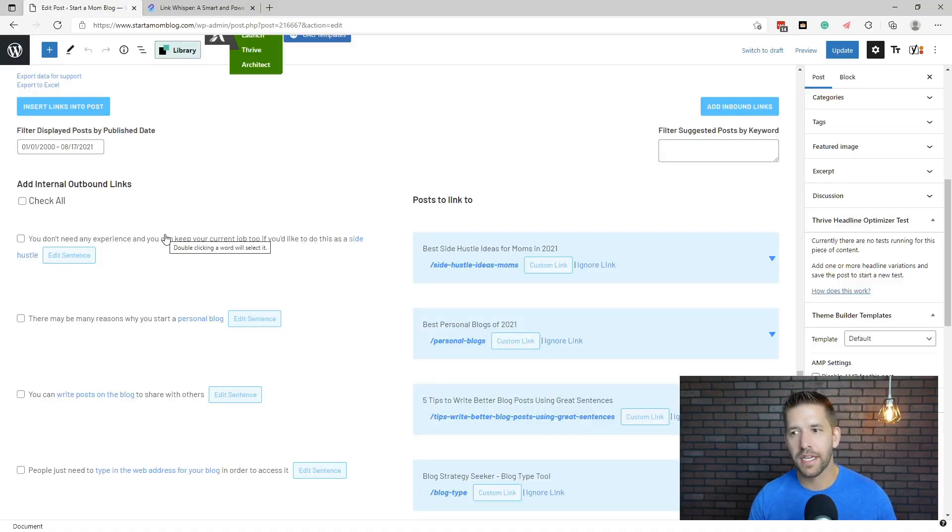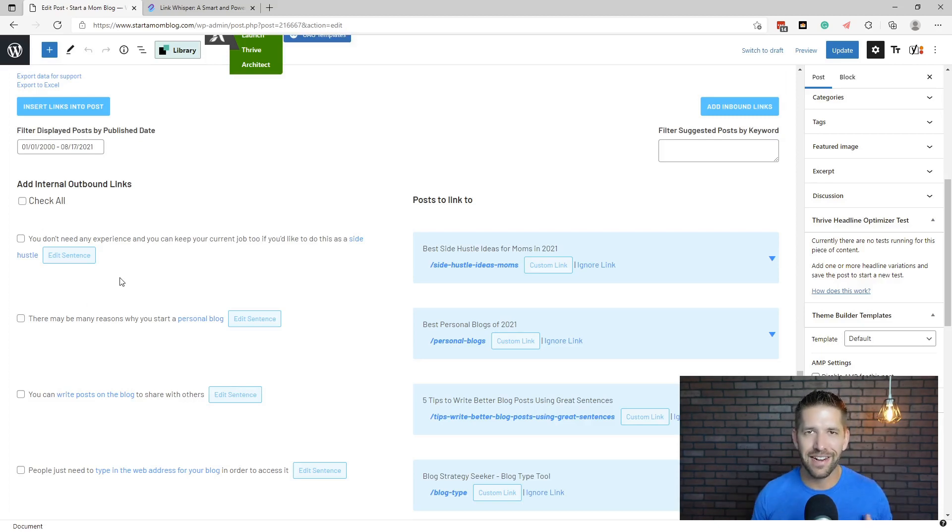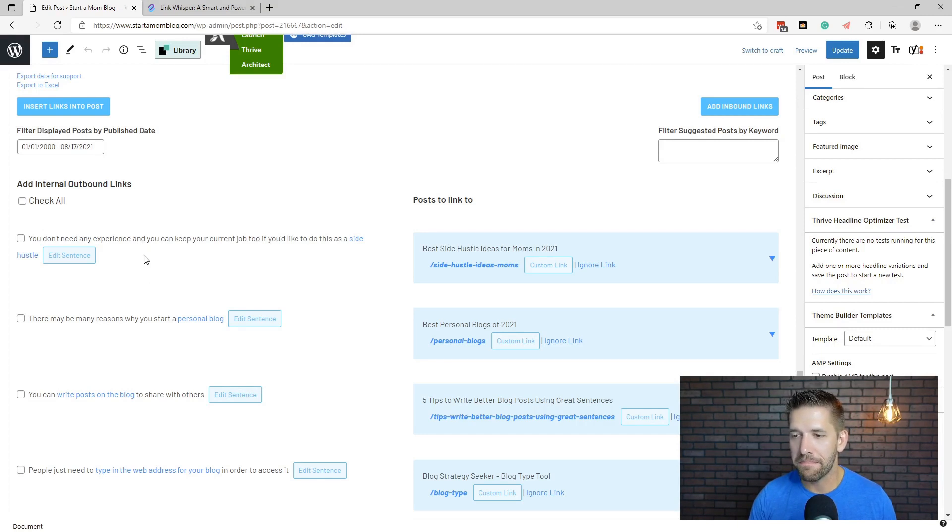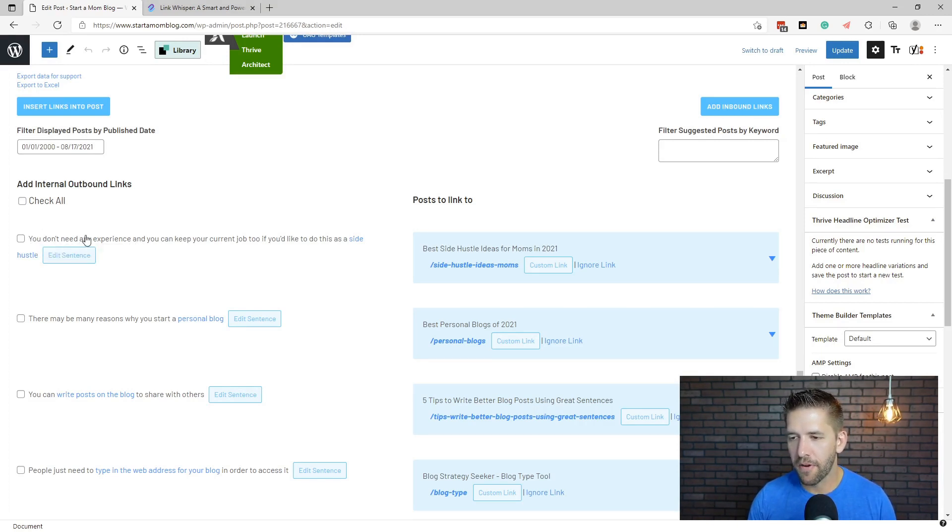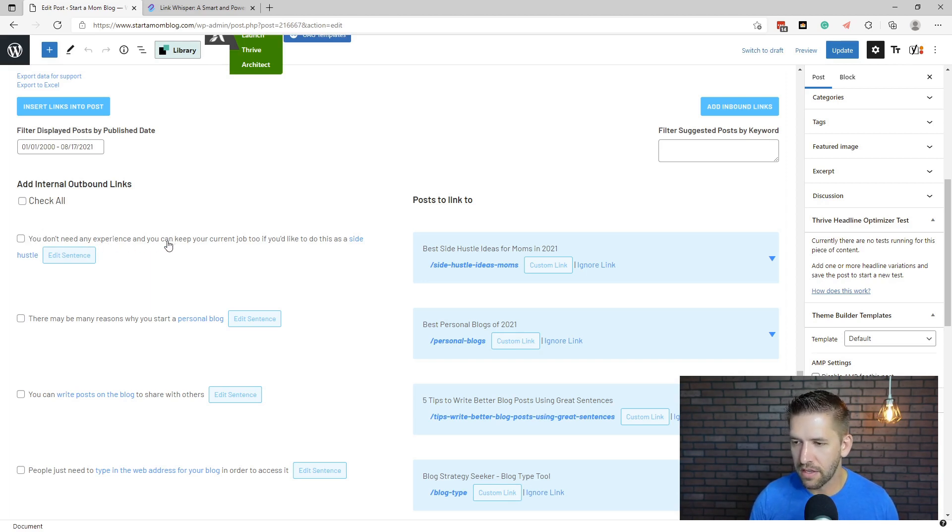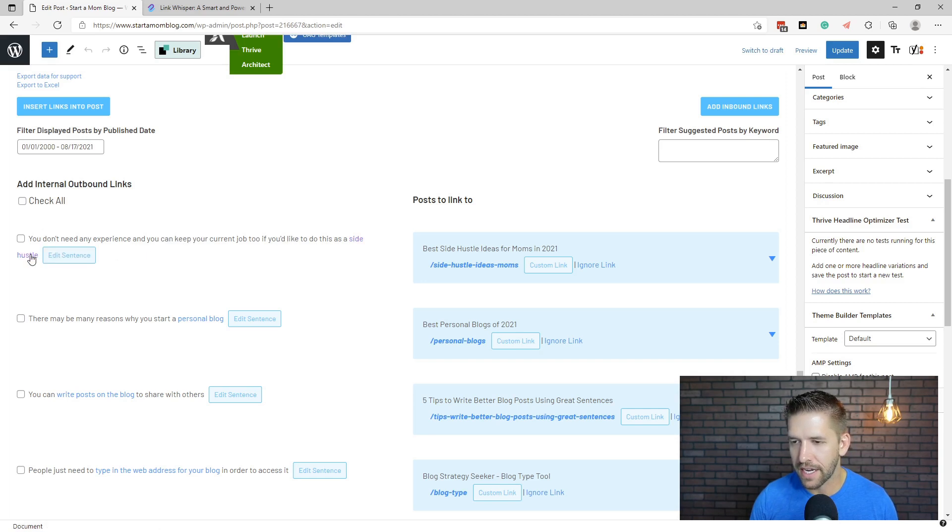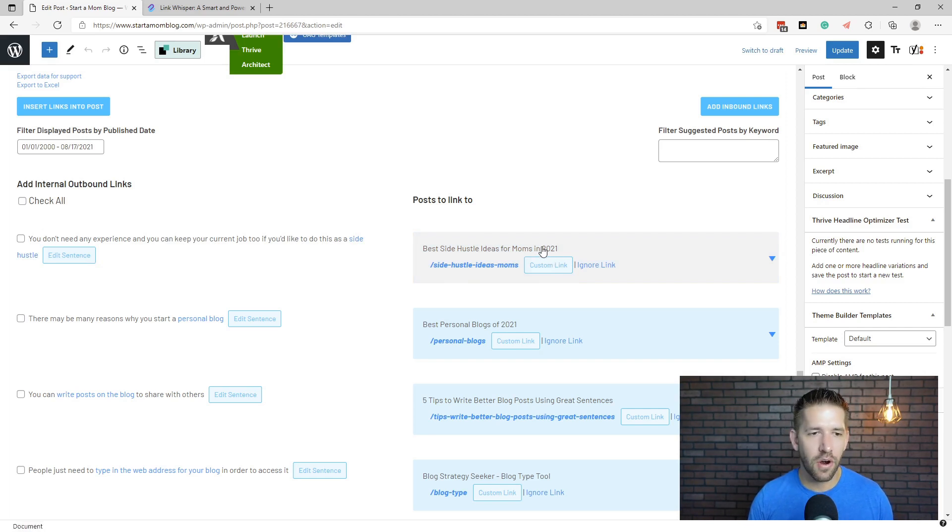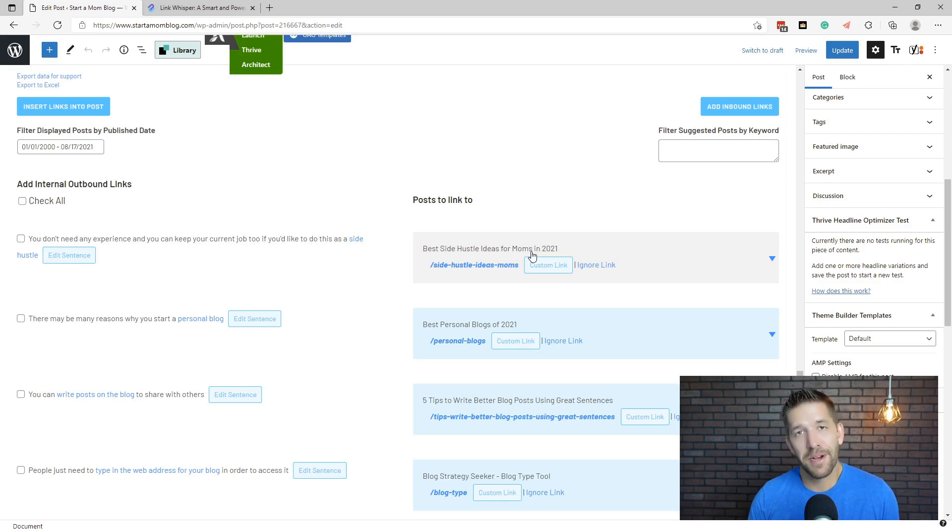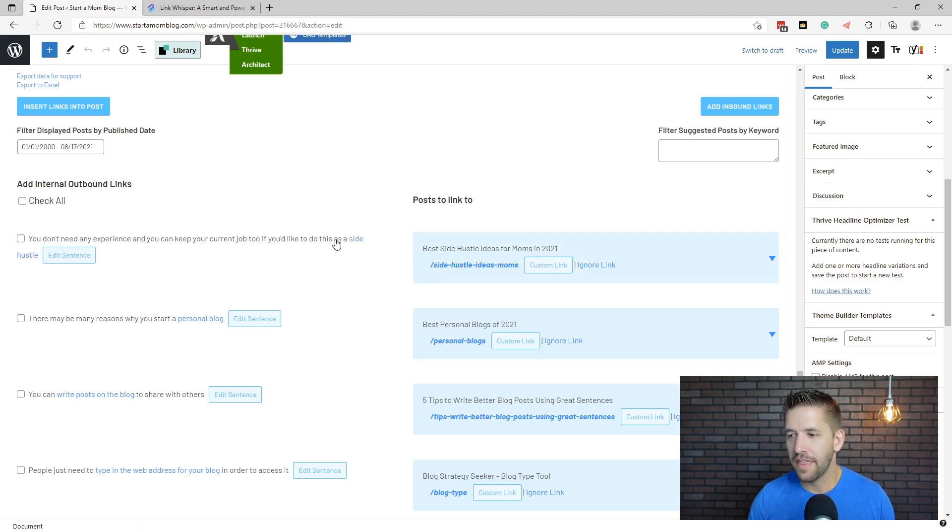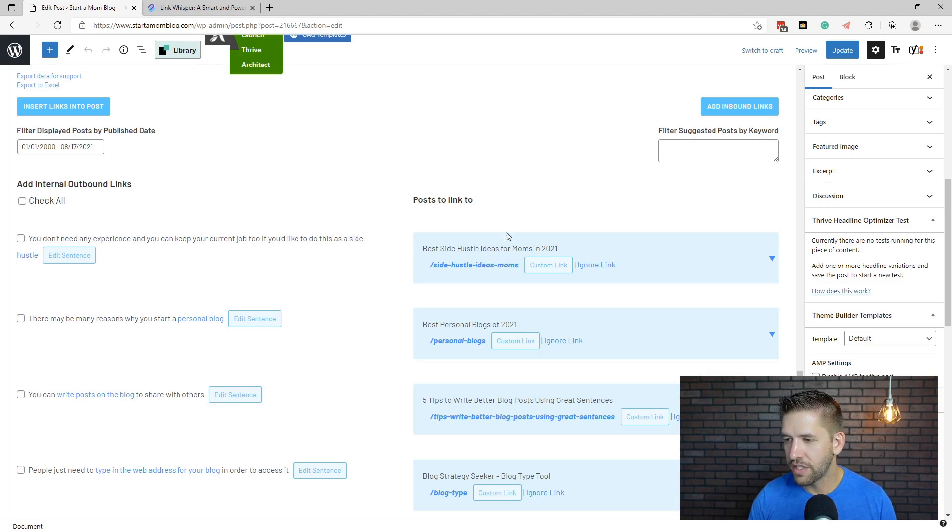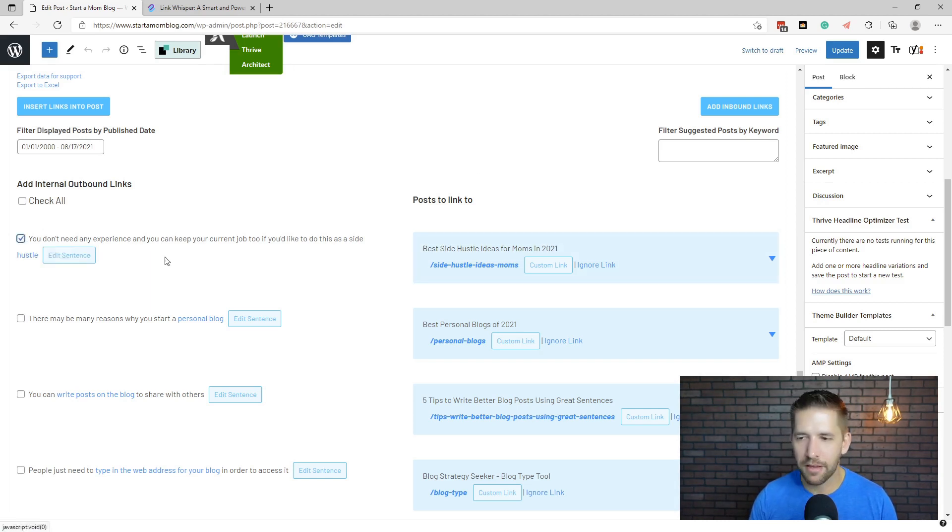This basically scans your entire website and it looks for kind of, they call it AI. I don't know if it's really AI, but they're looking for keywords that might make sense to link to. So it'll give you a blurb from your blog post. This is actually written up above in your words and it says you don't need experience and you can keep your current job if you'd like to think of this as a side hustle. Now it automatically links up the term side hustle and it gives us a recommendation to another article that's also on our blog, which is best side hustle ideas for moms in 2021. That is a perfect recommendation. Linking in side hustle, they might not know what side hustle is, so they can click on it and they'll open up the list of side hustle ideas, which is perfect. So I'm going to check this one because I like that recommendation.